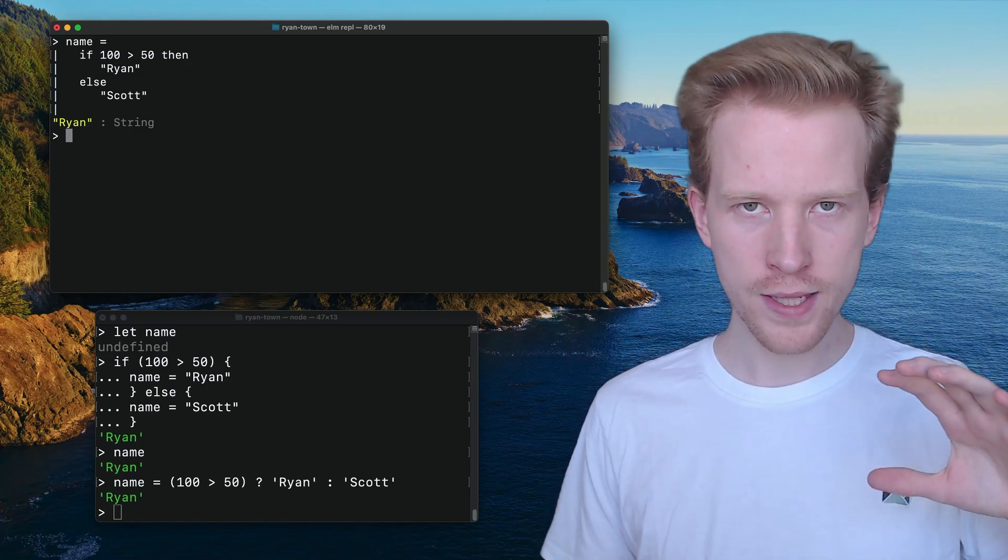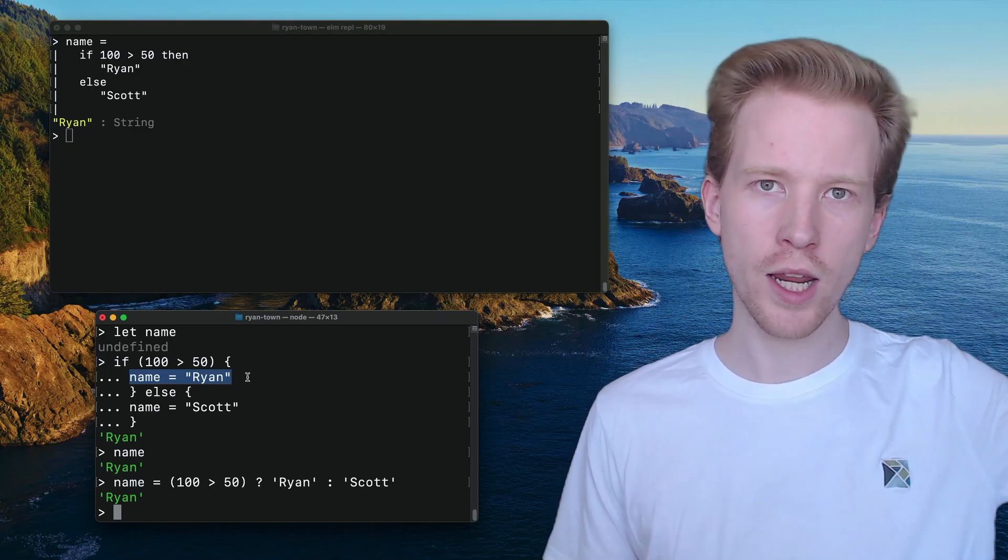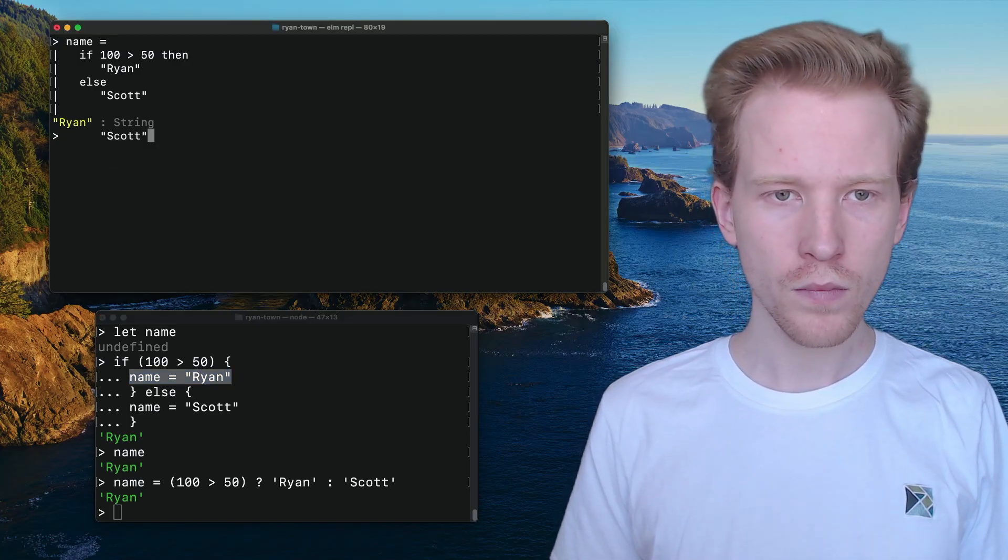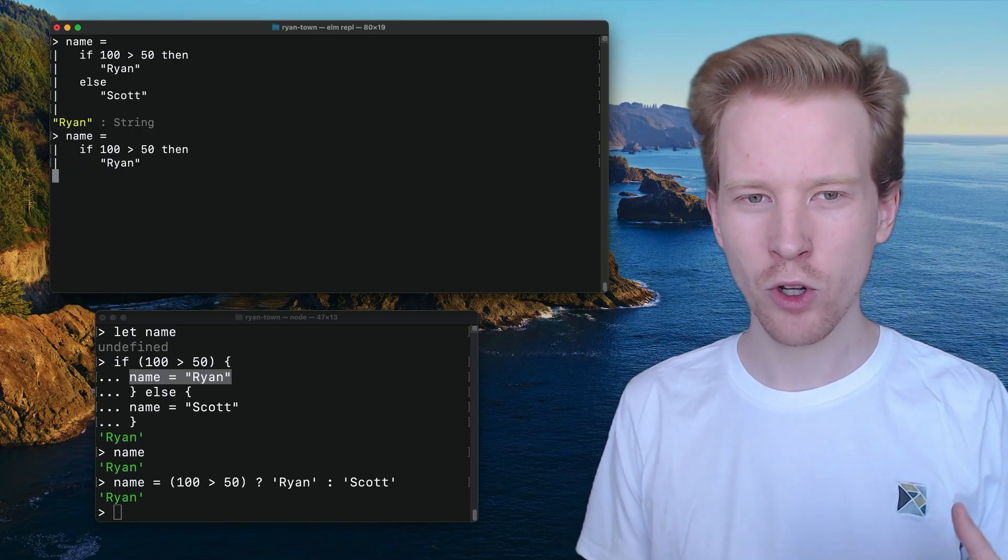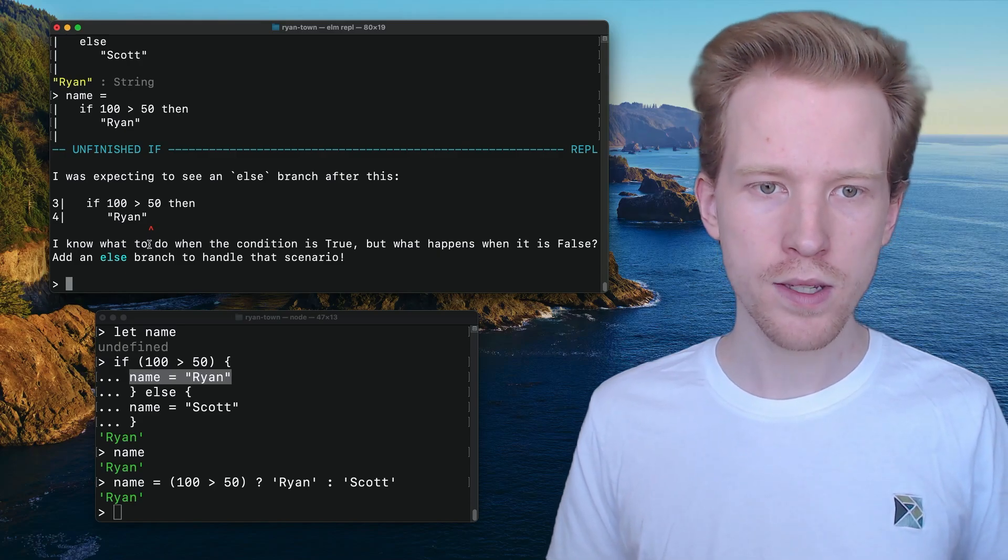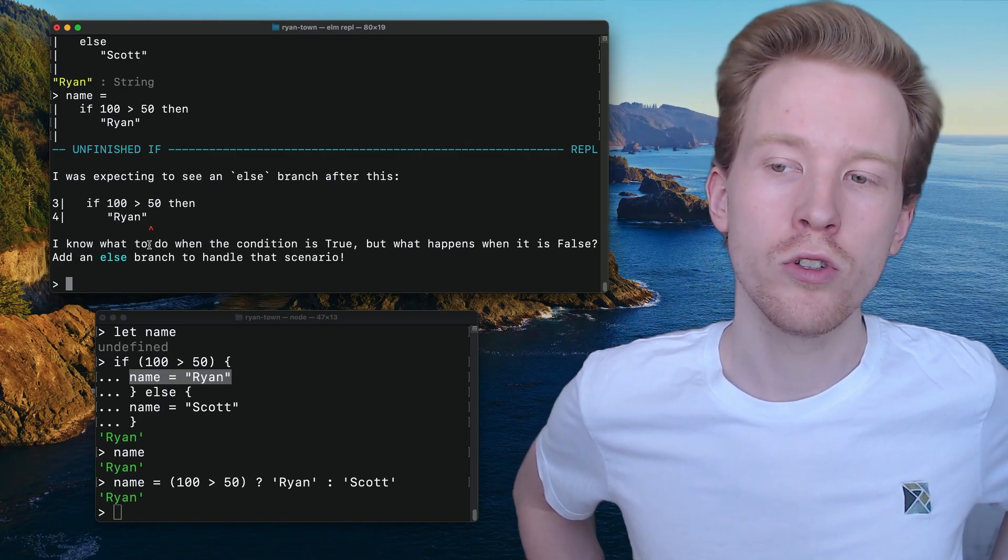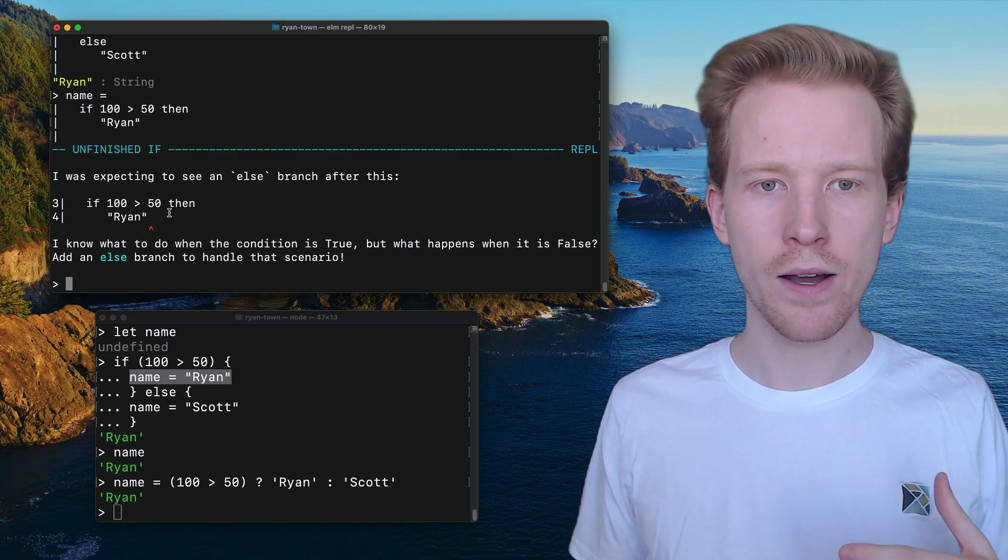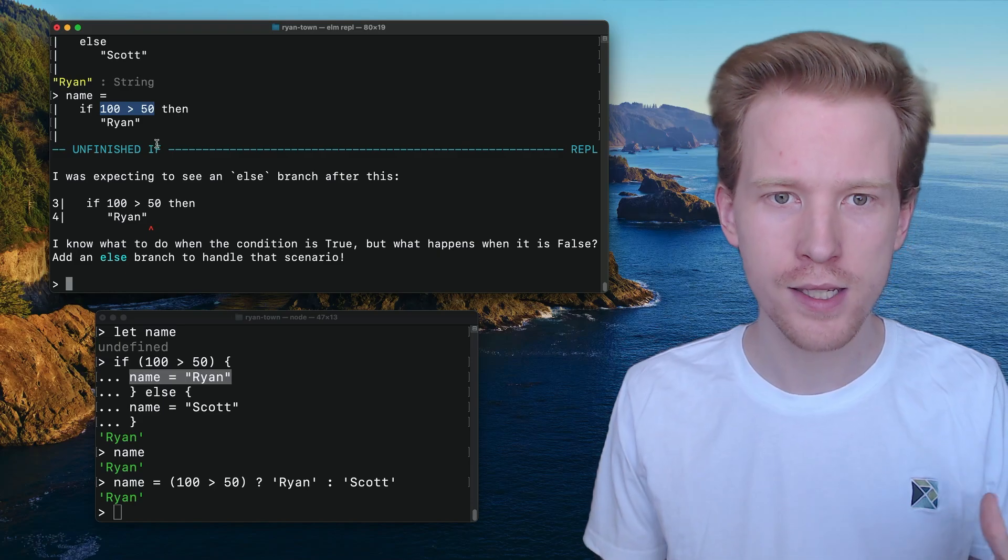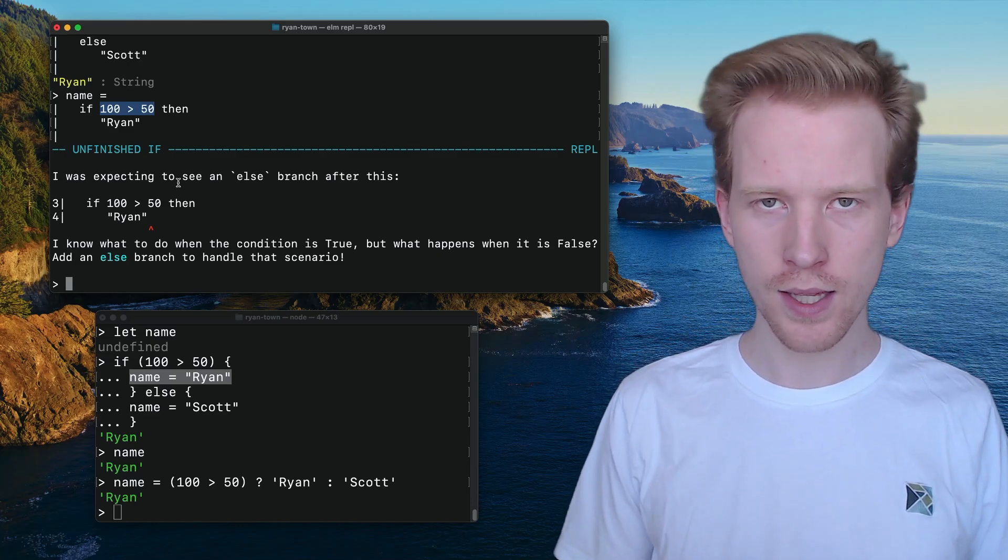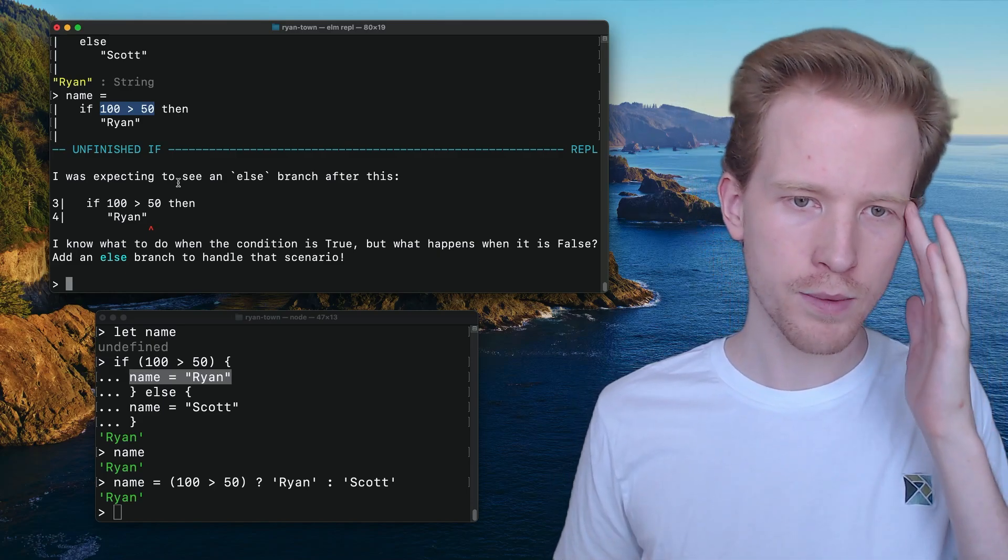So Elm doesn't have statements like JavaScript has statements where you can have kind of multiple lines that change variables. What it has is these if expressions. So every if that you write is gonna need to have an else. Because every time that we're doing this, it's kind of closer to ternary that we're doing. So let's take a look at the Elm error message that we get when we don't include an else with our if statement. So I was expecting to see an else branch after this. I know what to do when the condition is true, but what happens when it's false? This is a huge part of what prevents Elm from crashing in production. The syntax does not allow you to kind of half assign a value. So if the program did get to the place where for whatever reason, this was false, name would just be some invalid value. And because Elm doesn't have like null or undefined or things like that, there's no like kind of garbage value that it can insert in there to make sense of what you've typed.